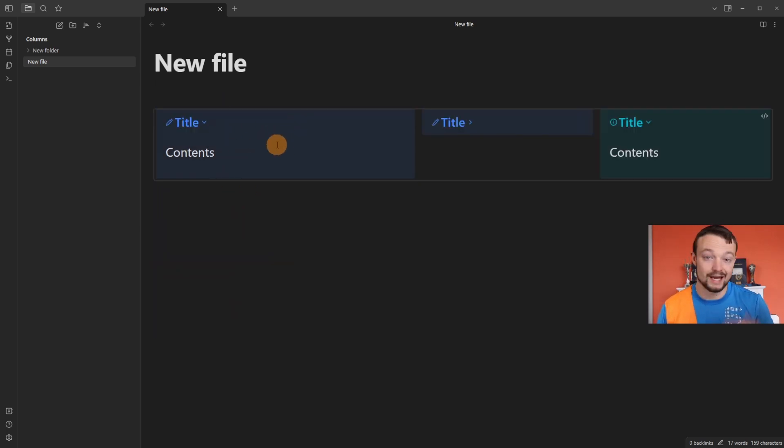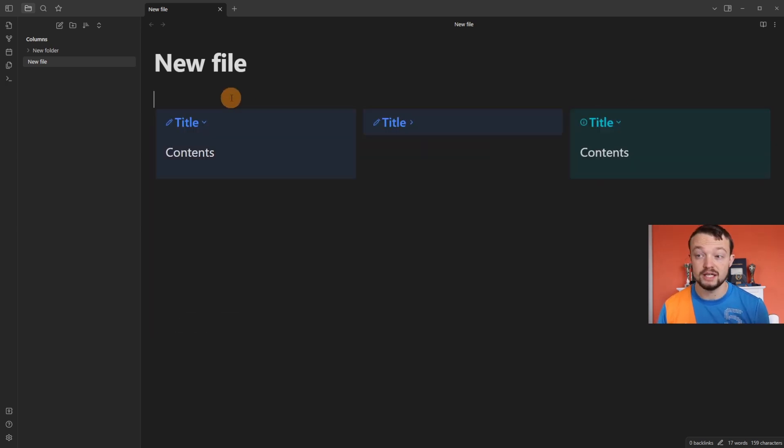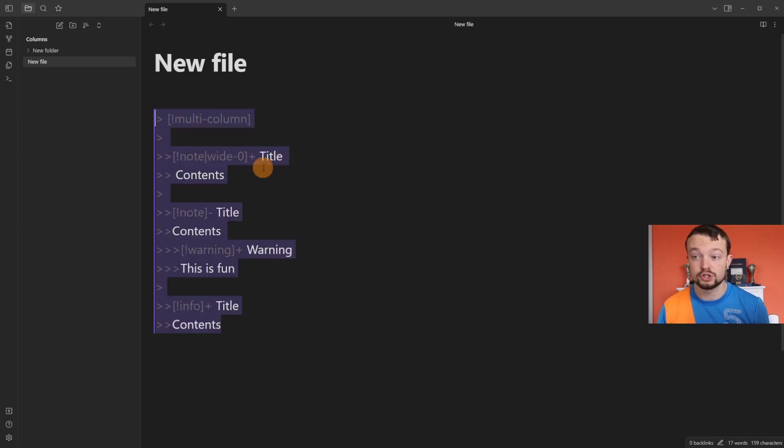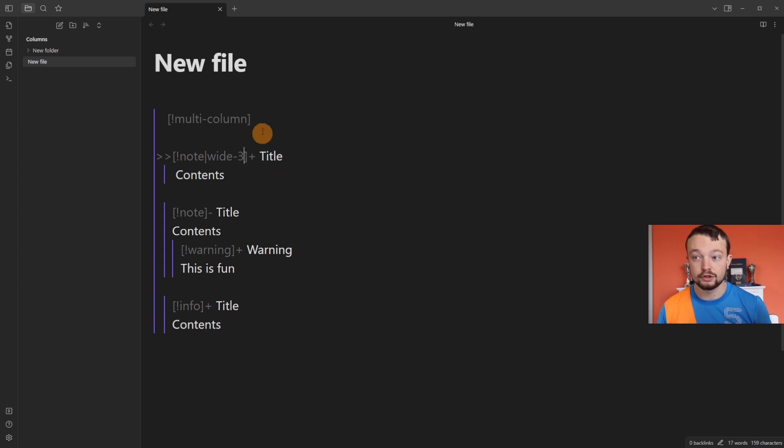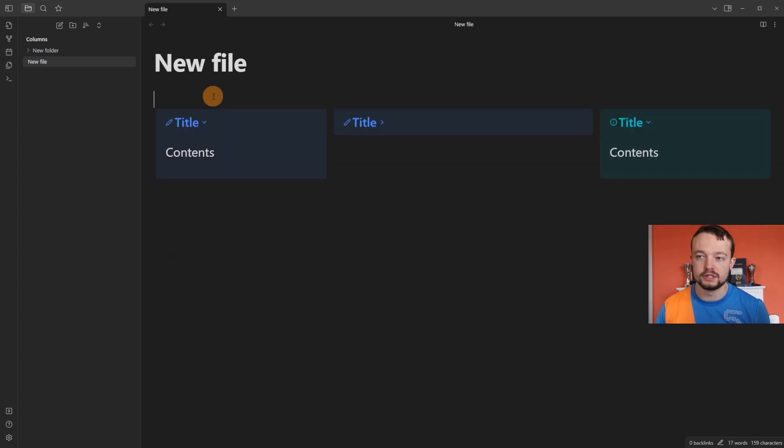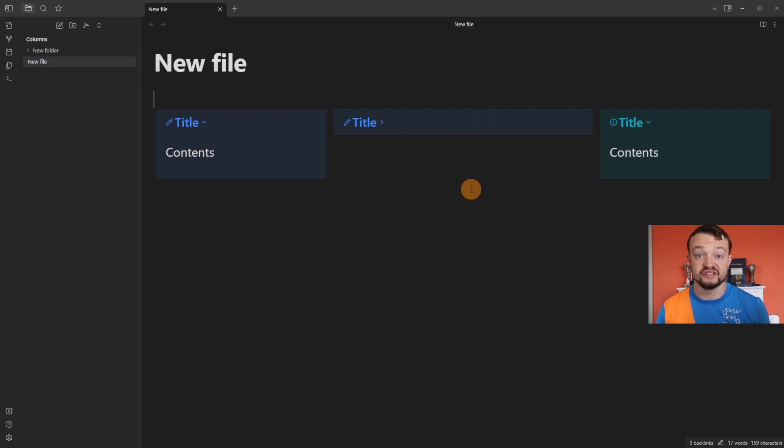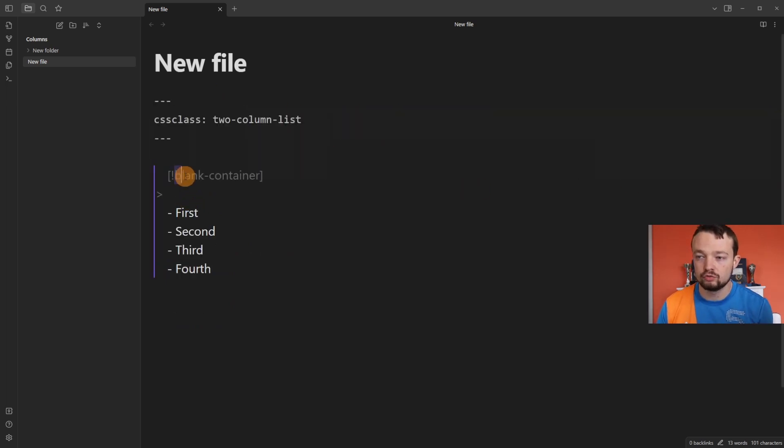Adding zero doesn't do anything—it just keeps it to the default. So adding a two doubles the size, adding a three will triple the size, and you can play around with this as much as you want, making them all different sizes.